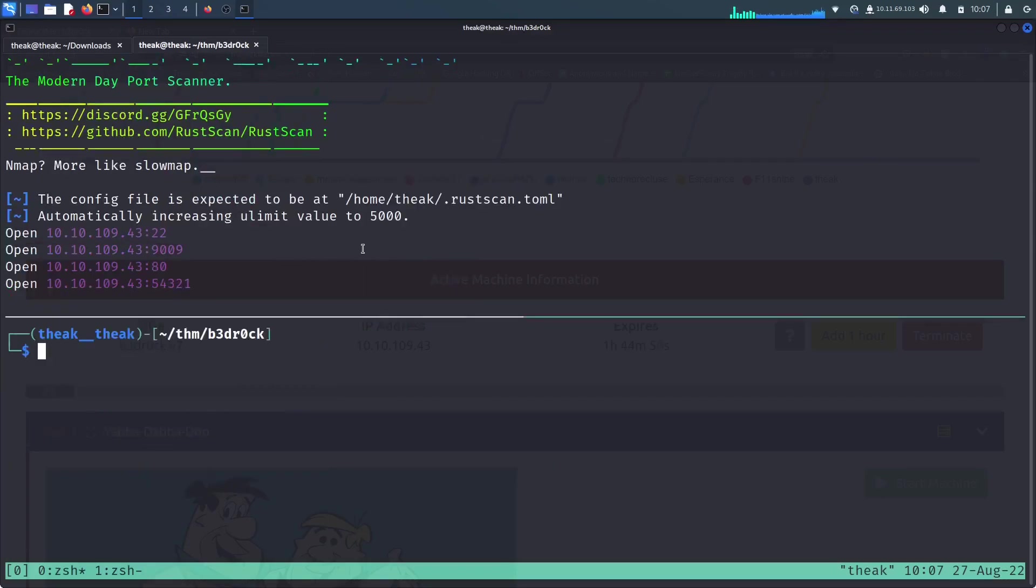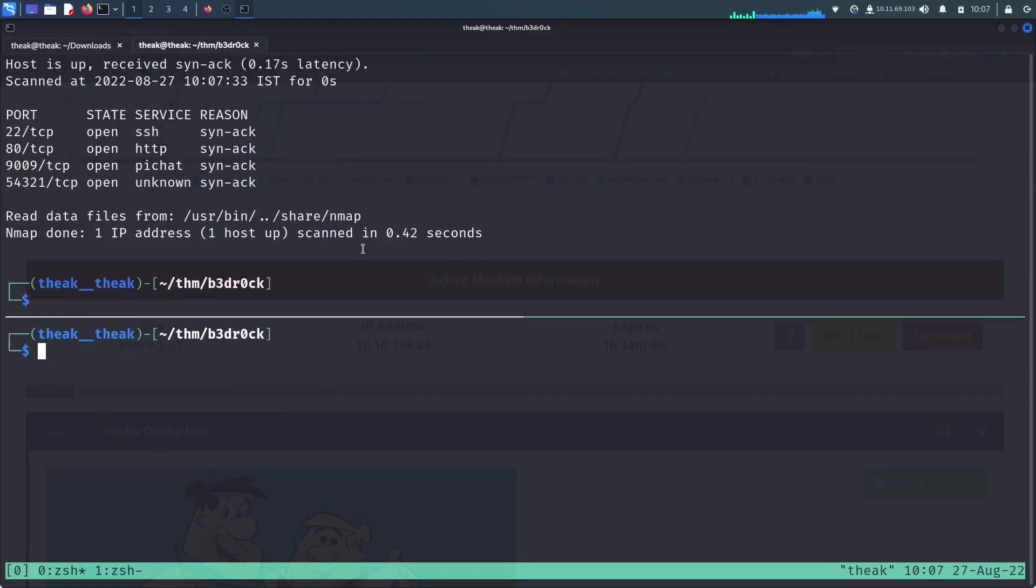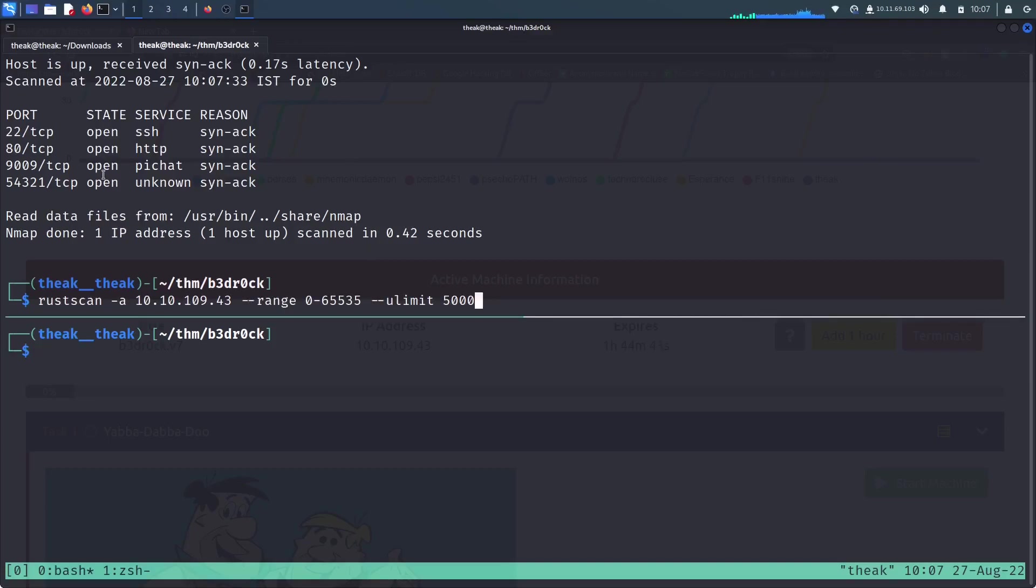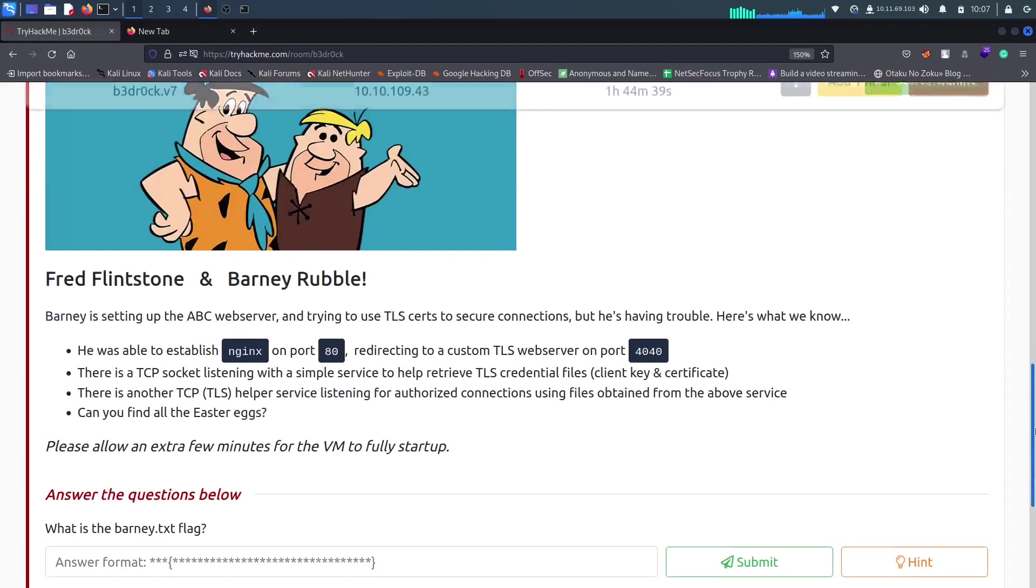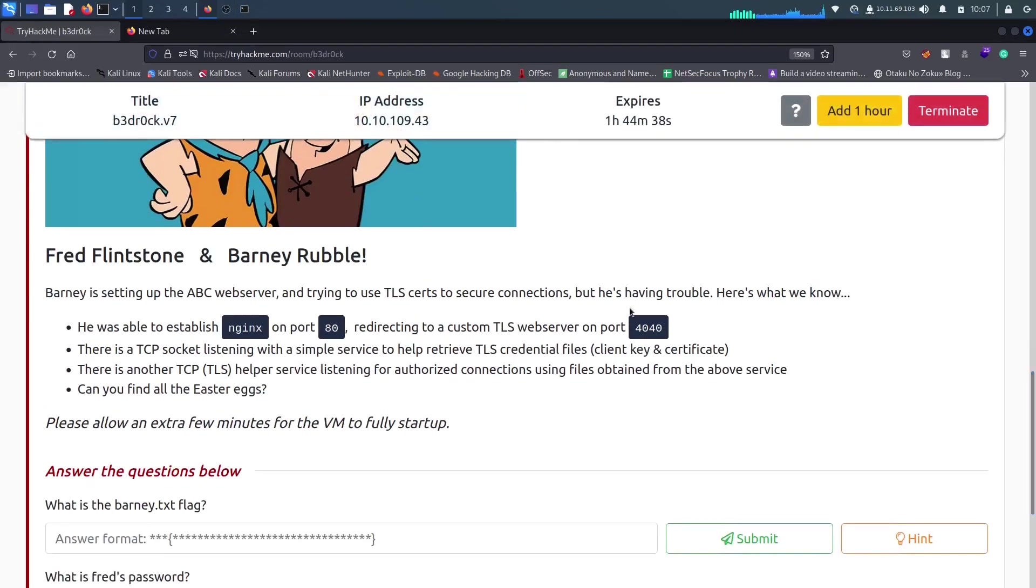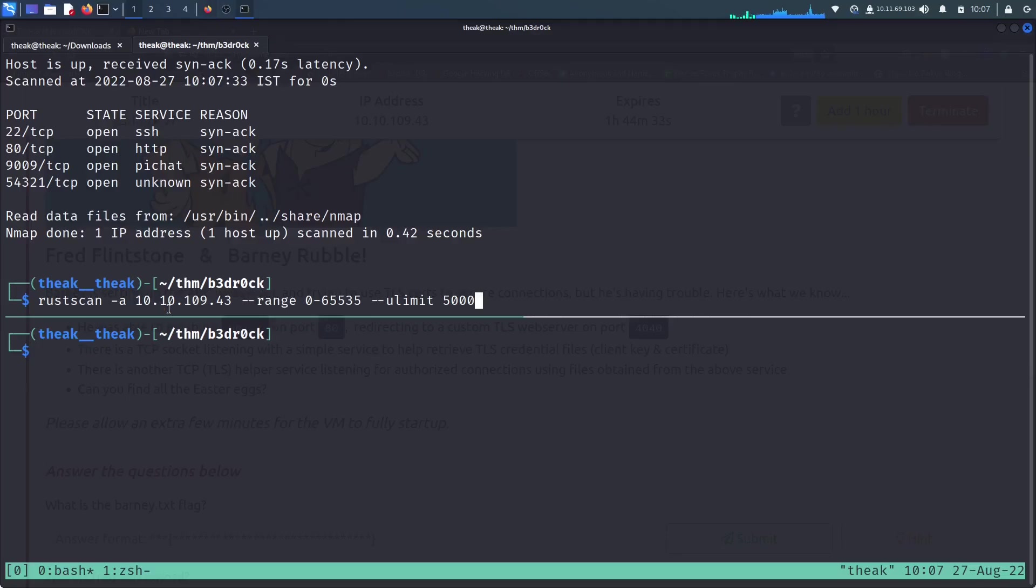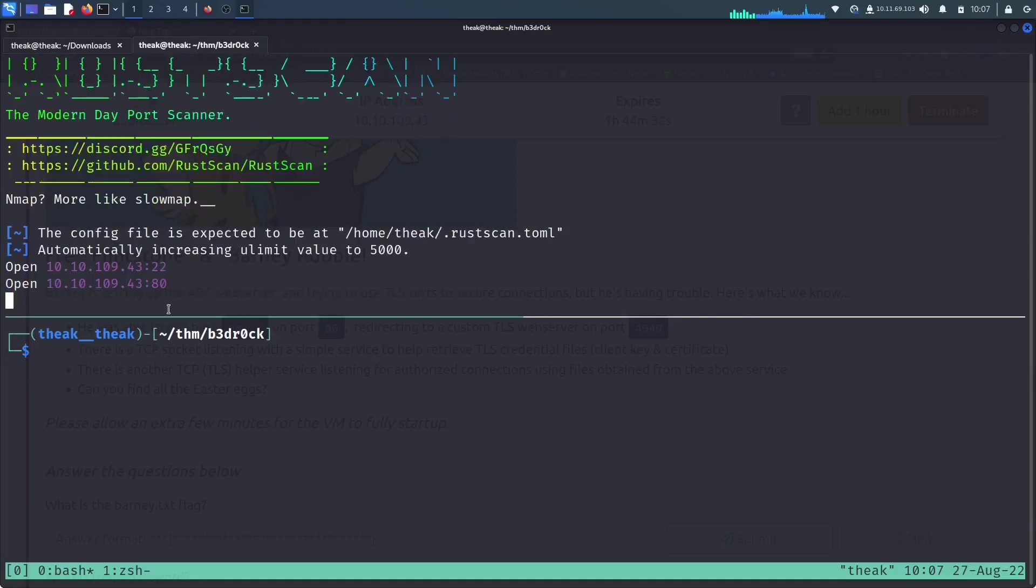Let me give it some time. It's gonna complete. So I think it's completed but one port is missing that we already saw in the description. It's 4040, the TLS web server. Let me rescan it.